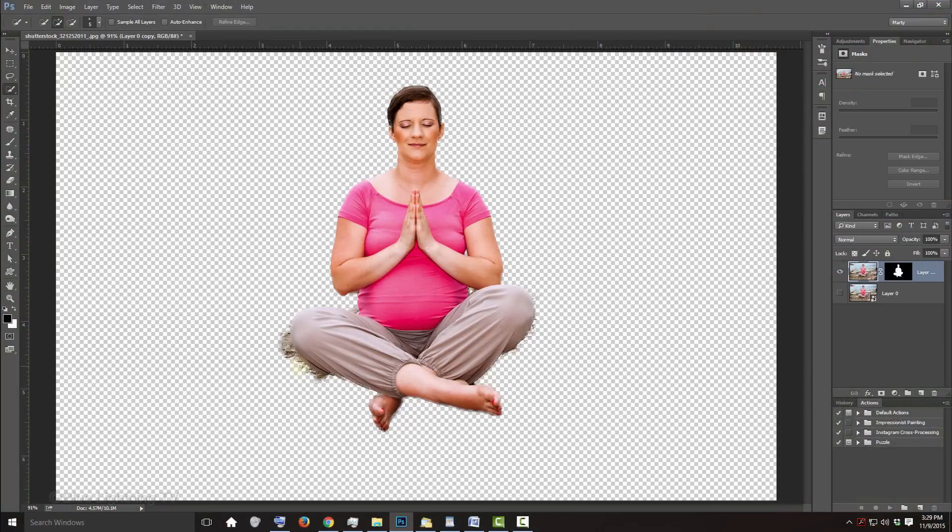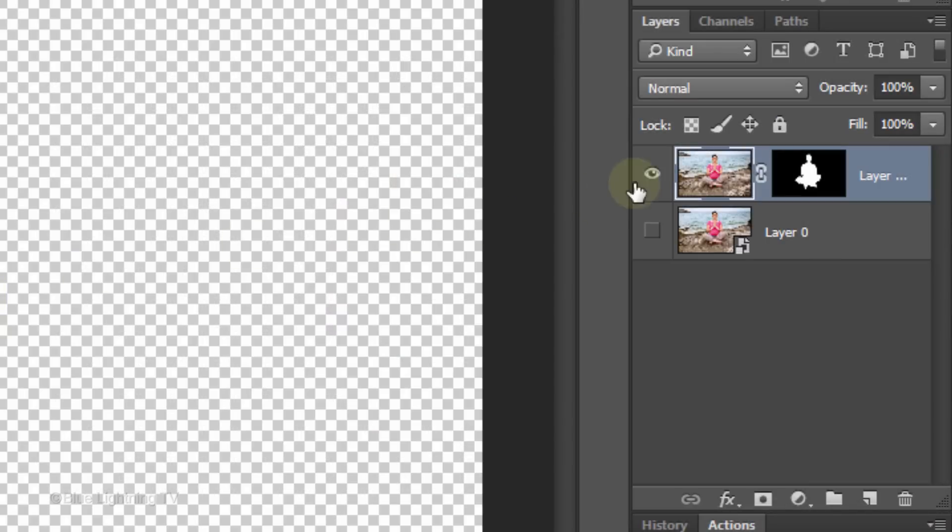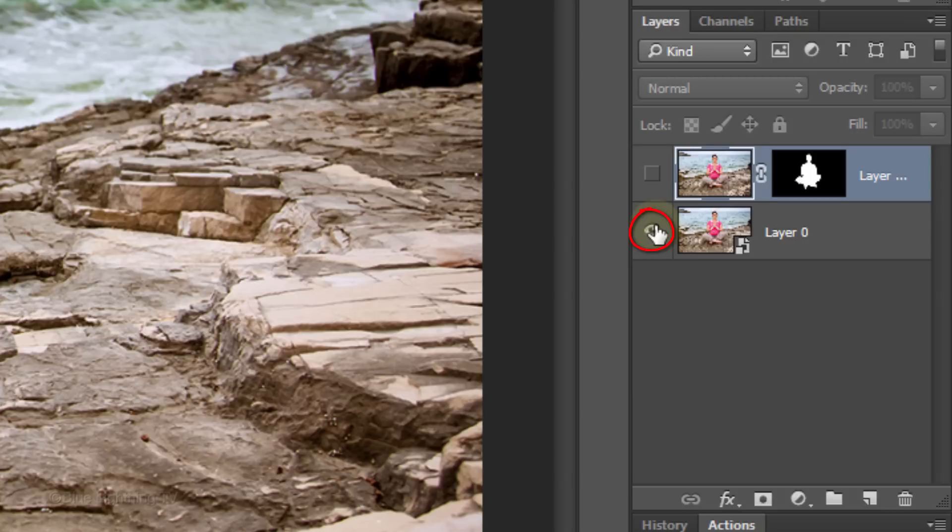Don't be concerned if the bottom two thirds of your subject is roughly cut out.